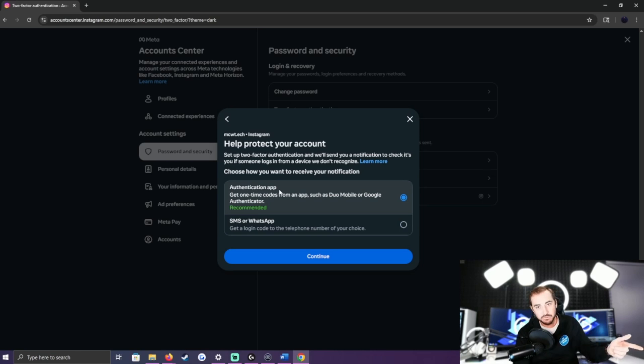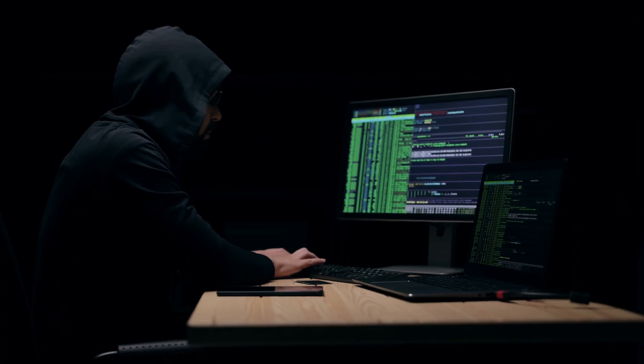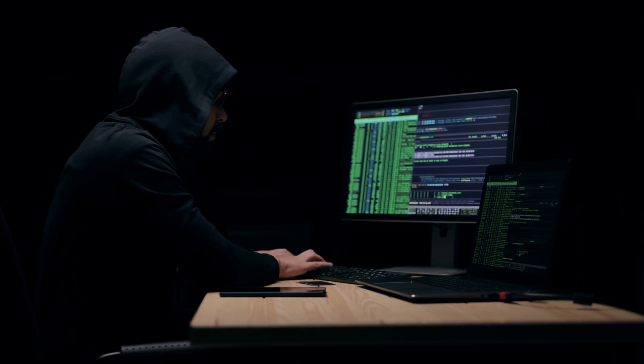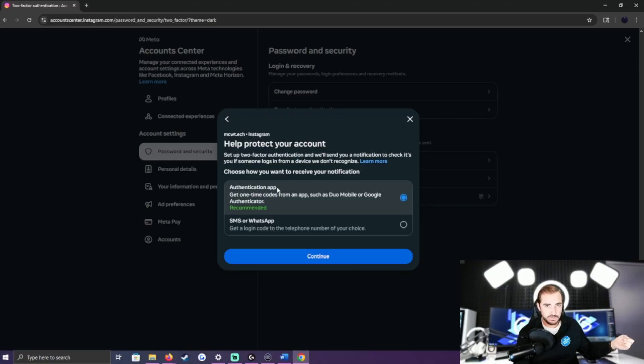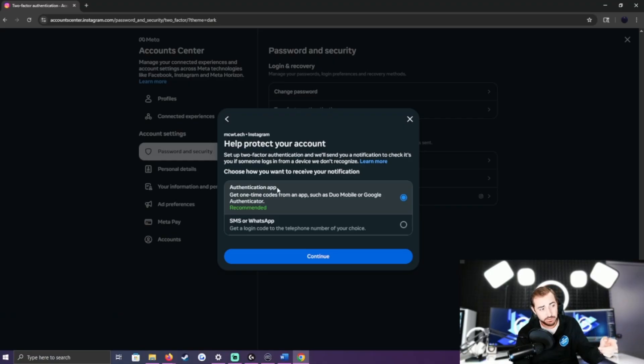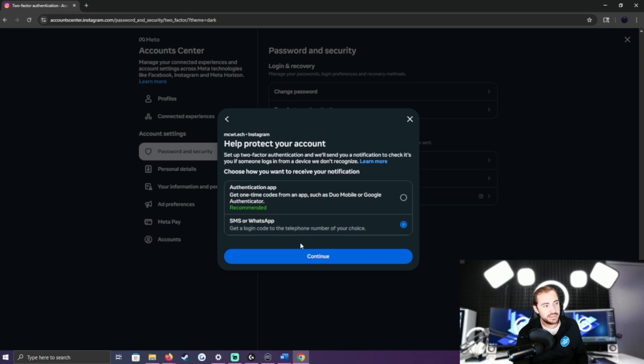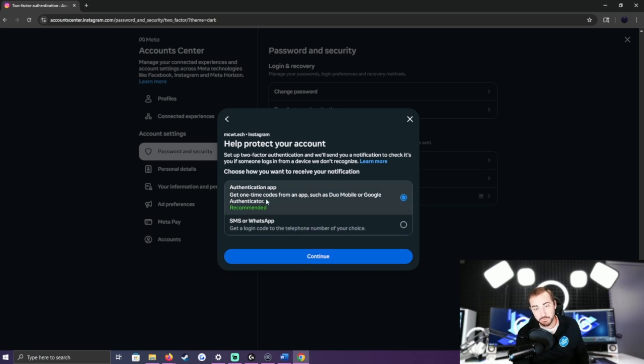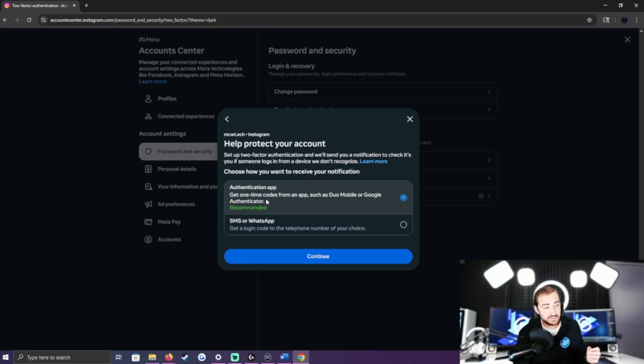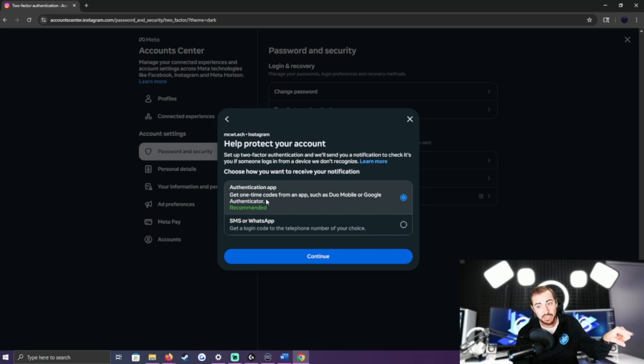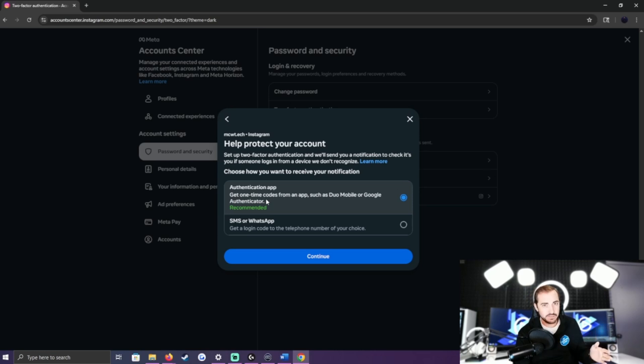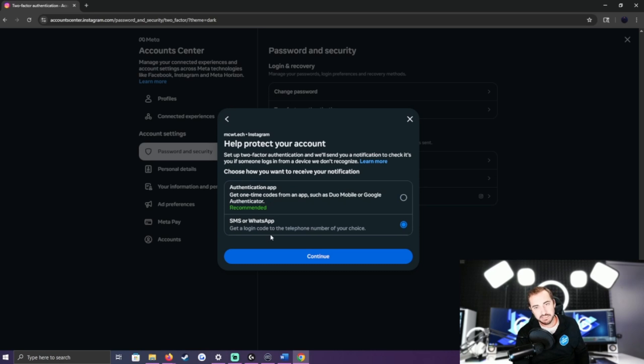For example, if I use the authentication app and a hacker tries to get into my account from another computer, they would need the code that goes to that authentication app or my SMS. I'm just going to set it for SMS for the video. However, if you're planning on making an Instagram and you want long-term security, the authentication app is going to be your go-to. I don't plan to keep this account after the video, so I'm just going to do SMS.